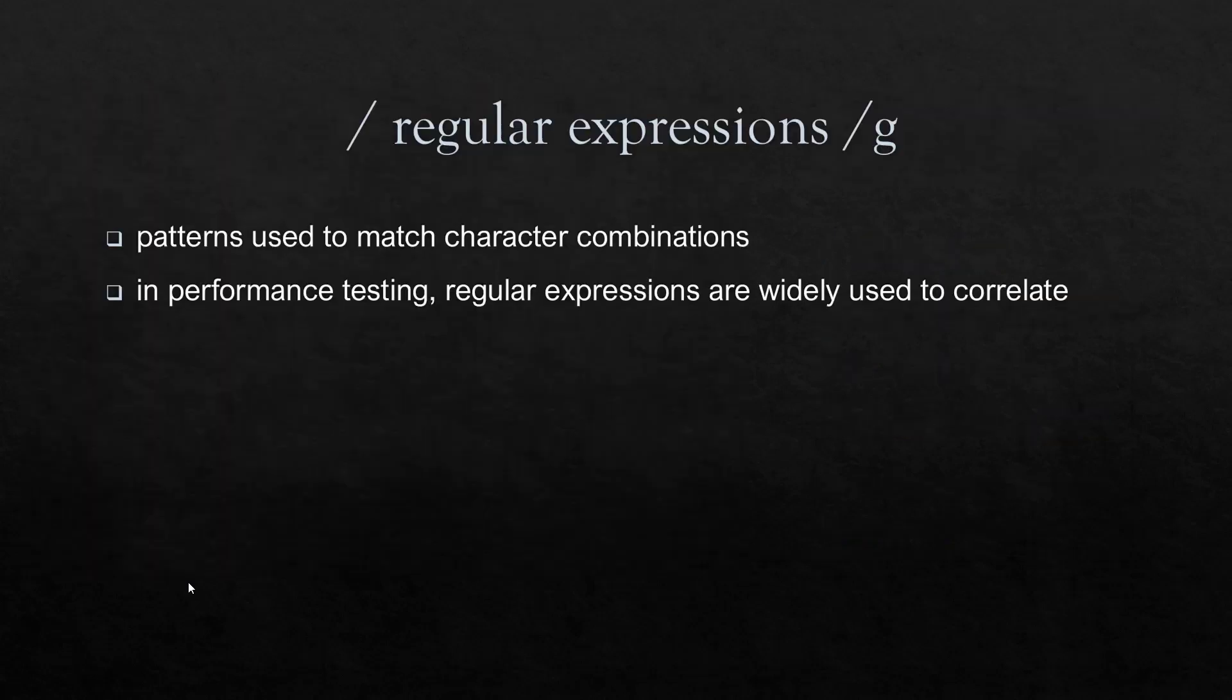What is regular expression? Regular expression is a pattern matching algorithm which will be used to match character combinations in a string. In a performance testing world, we write regular expressions to extract the dynamic strings from the HTTP responses.